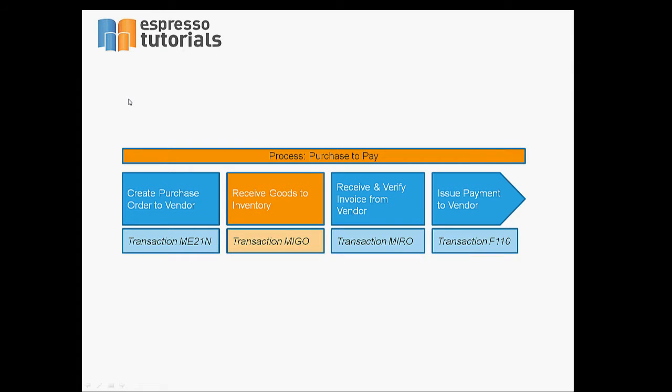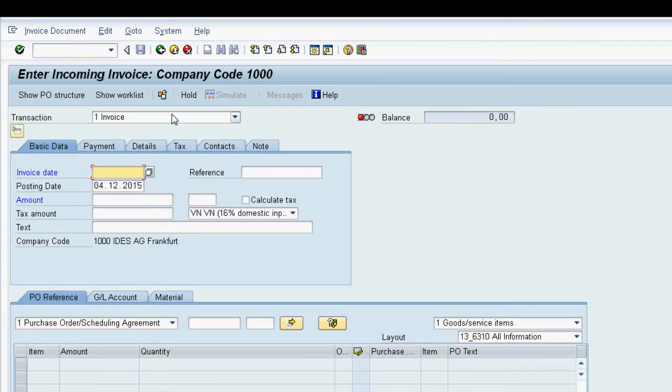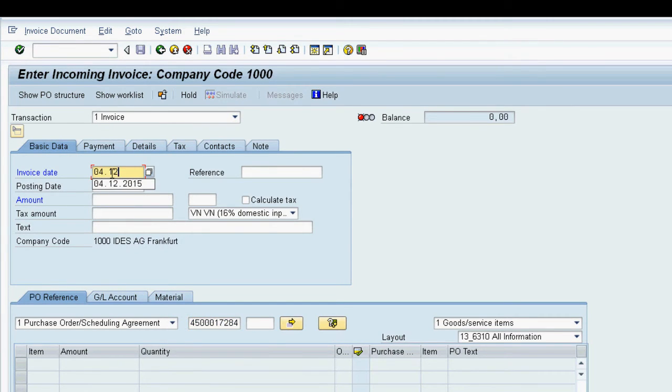The next step is invoice receipt, where we receive the vendor invoice using transaction MIRO. We enter the purchase order previously created as well as the invoice date.